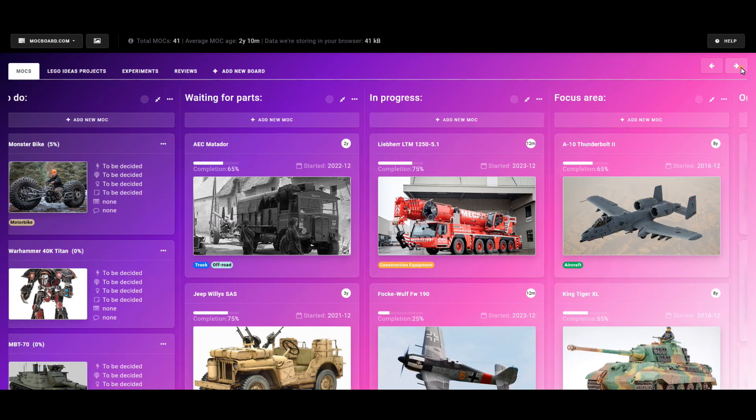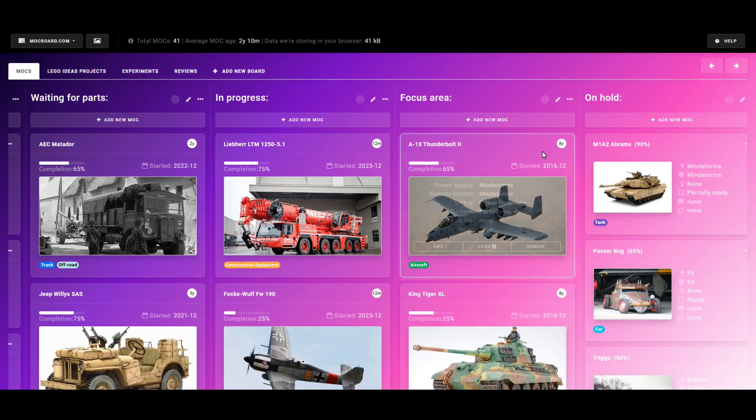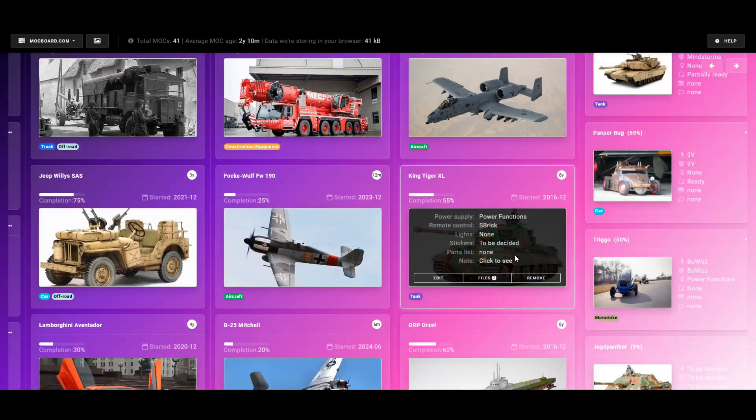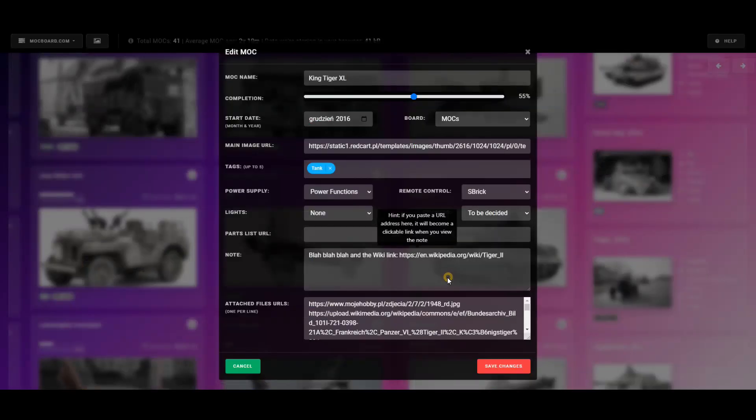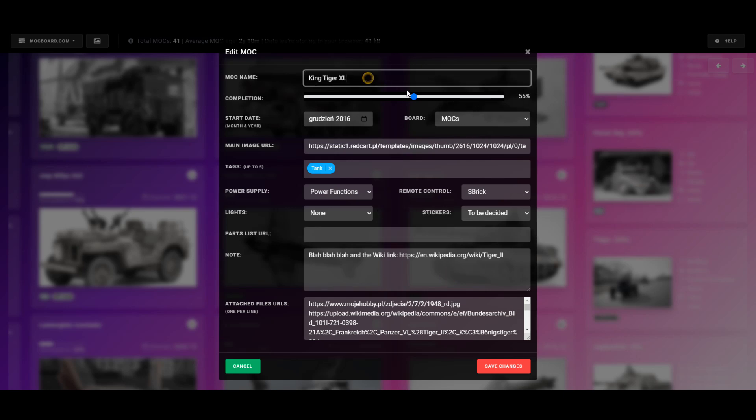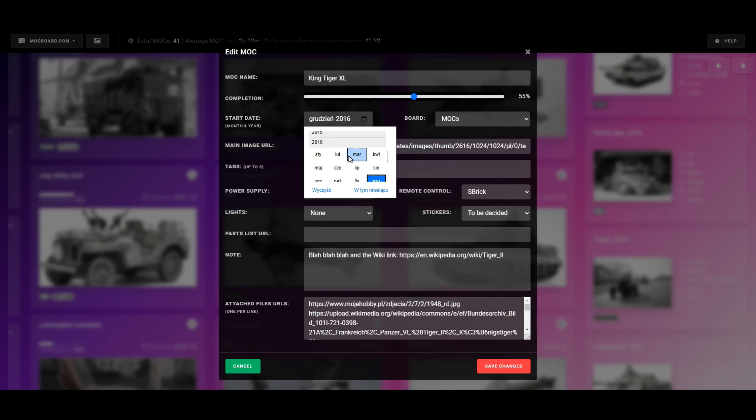The projects are represented as movable cards that store a variety of information, including project's name, start date, completion percentage, and other details.